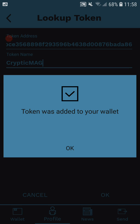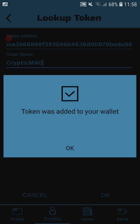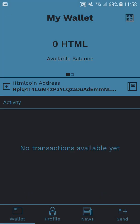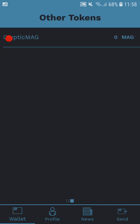So anyway, look up token. Token address is the contract address, paste. See, we go. Token was added to your wallet, cryptic mag. Now let's go to my wallet. So I've got zero HTML coin. If I want to see my tokens, I swipe to the left. Boom, there it is, cryptic mag.